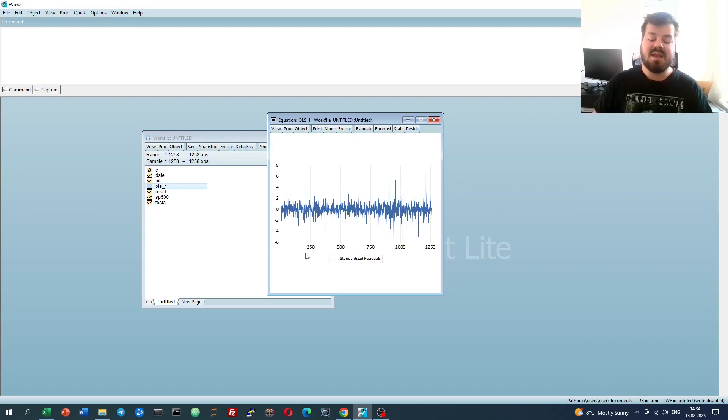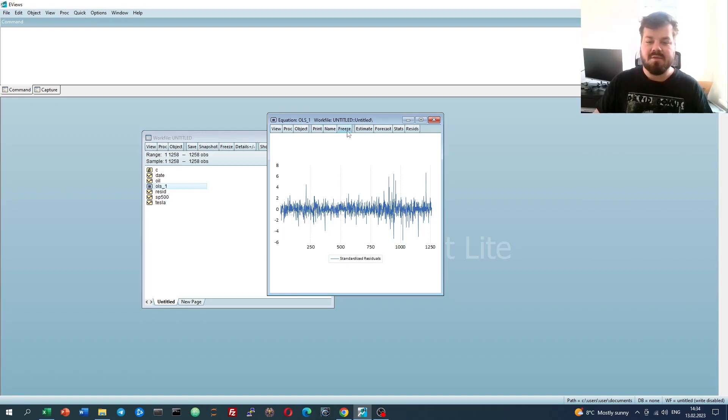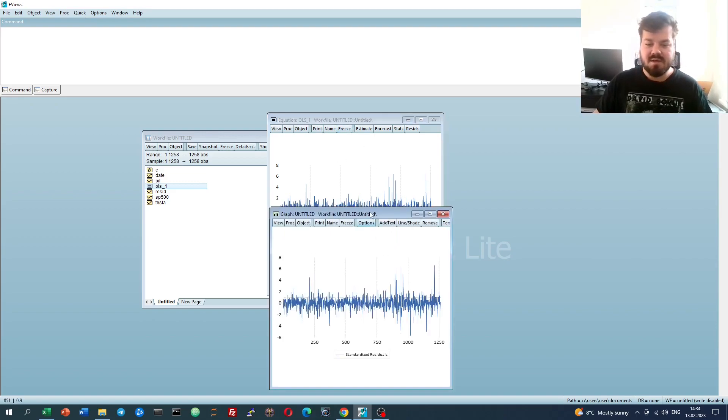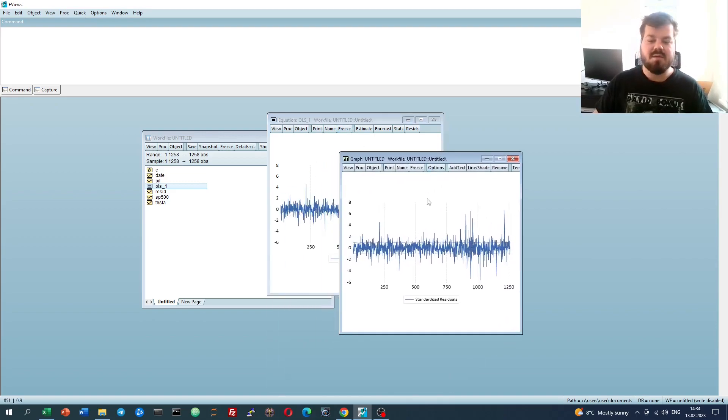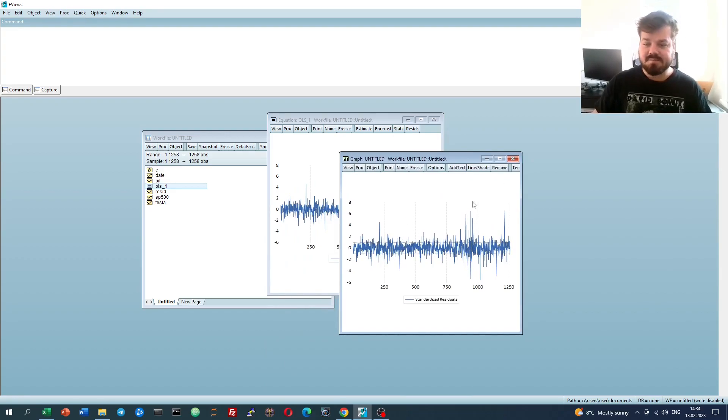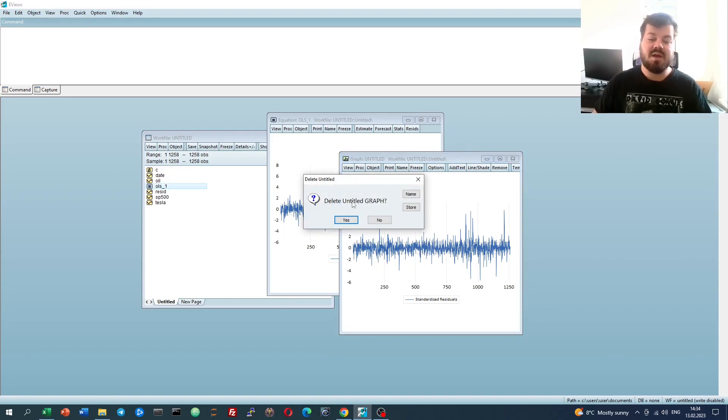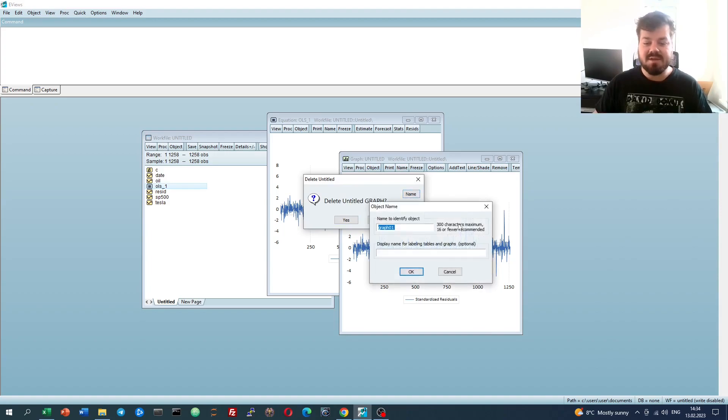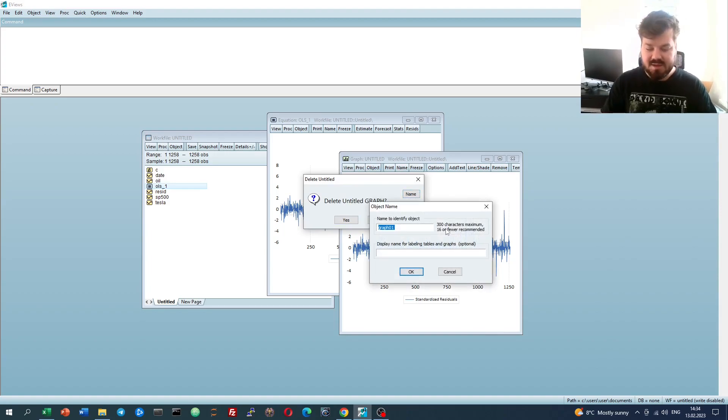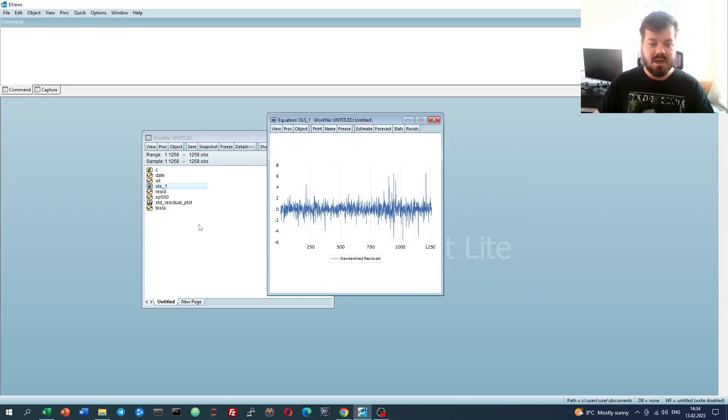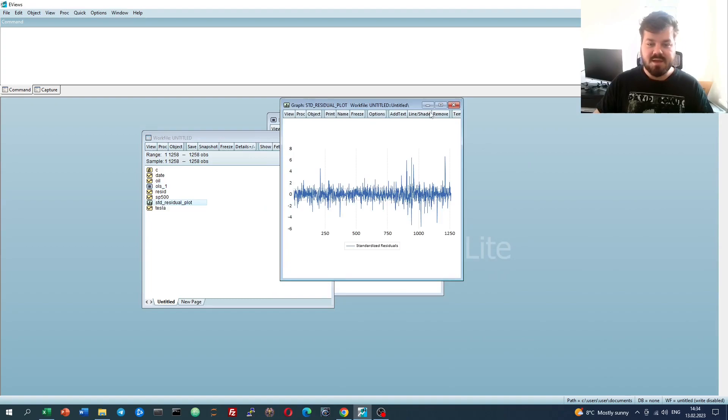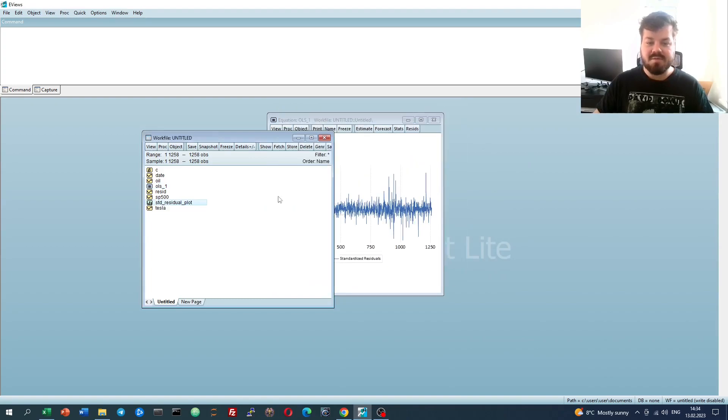If we would like to save some of those outputs for future reference, we can click Freeze. That would save it as a graph, or as a table if we were to look at a table. If we try to close it, it will prompt us to either delete it for good or name it and store it. Let's say that would be the standardized residual plot, and we can then further refer to it as a graph.